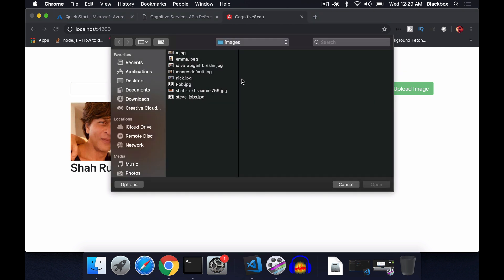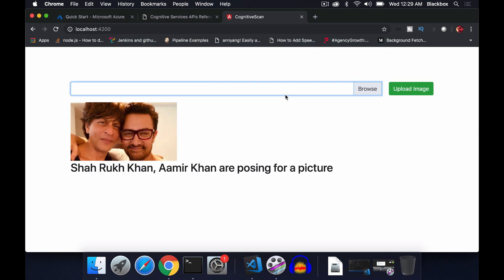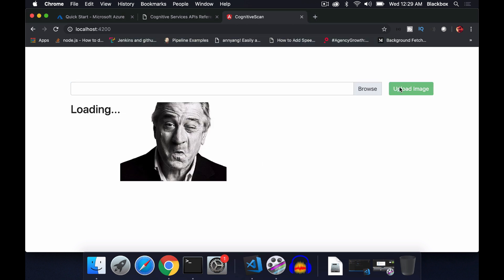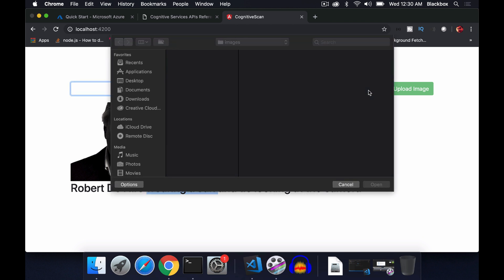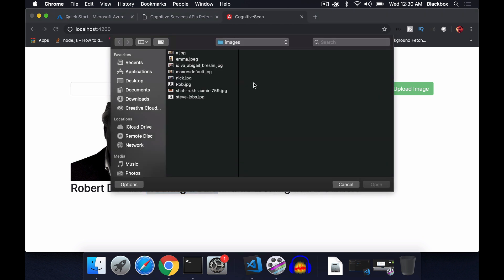Let's try with another one. Robert De Niro wearing a suit and tie looking at the camera. It even finds out what the celebrity is wearing and all those features from the particular image.